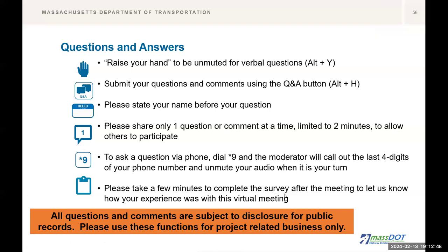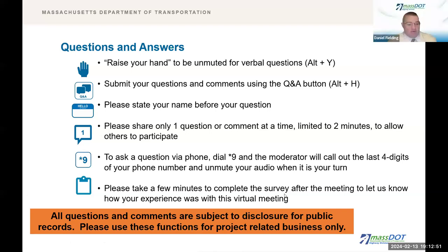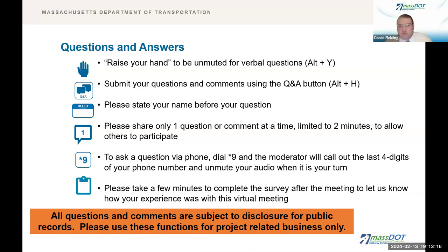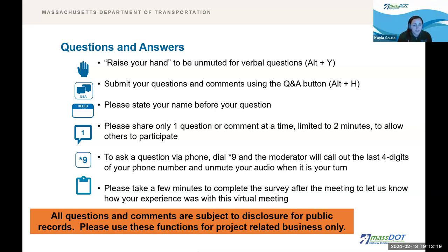Thank you, Kayla. Before we begin the public Q&A, we have a tradition of letting any elected officials offer their comments or questions first. If you are an official, please raise your hand and put your name and title in the Q&A so that we can address you properly. I will now hand things over to Dan from MassDOT Legislative Affairs to see if there are any elected officials in attendance. Thank you, Kayla. My name is Dan Fielding with MassDOT Government Affairs. We wanted to thank the city for their continued partnership. Representative Conley, if you'd like to raise your virtual hand — Representative Conley, you should be able to unmute your microphone and speak now.